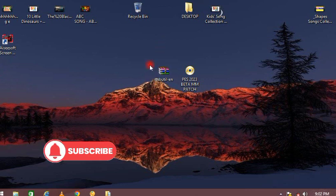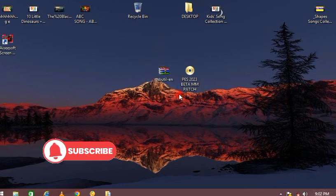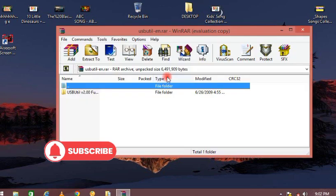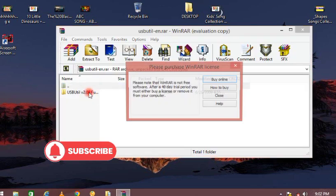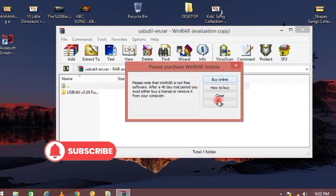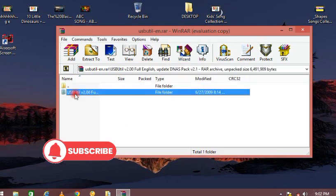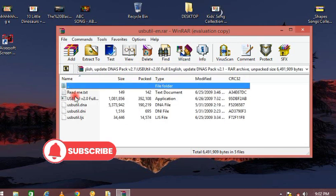Today I'm going to show you how you can install ISO files for your PS2 games. As you can see from my screen, we use something called USB Utility.